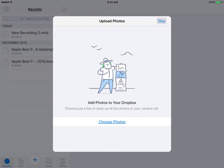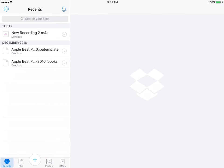If I have photos that I would like to upload, you can do that right now. I don't, so I'm going to tap on Skip.